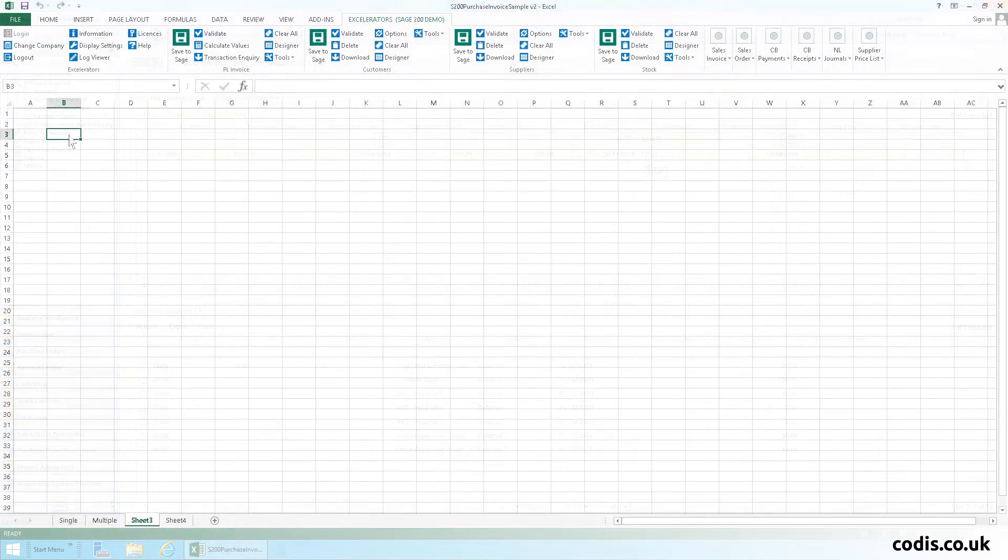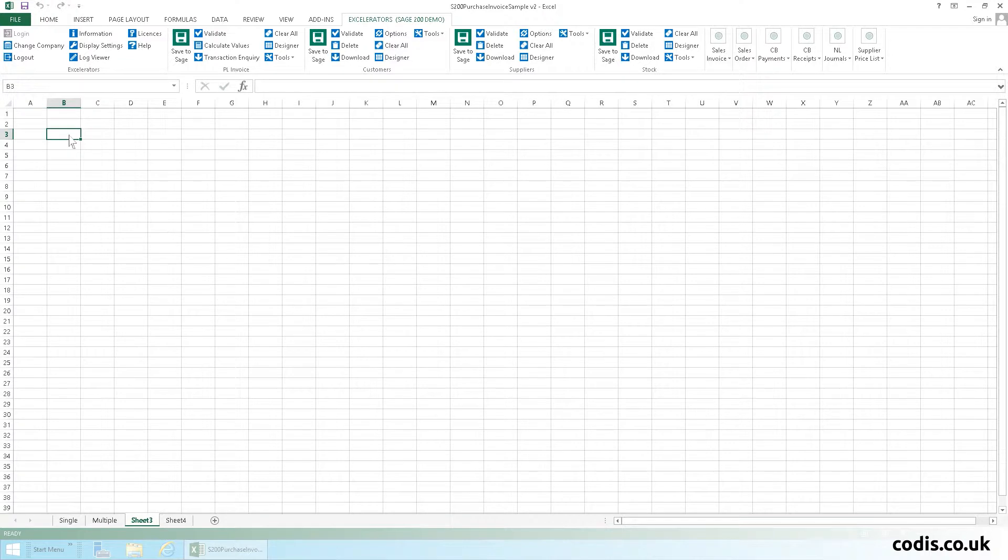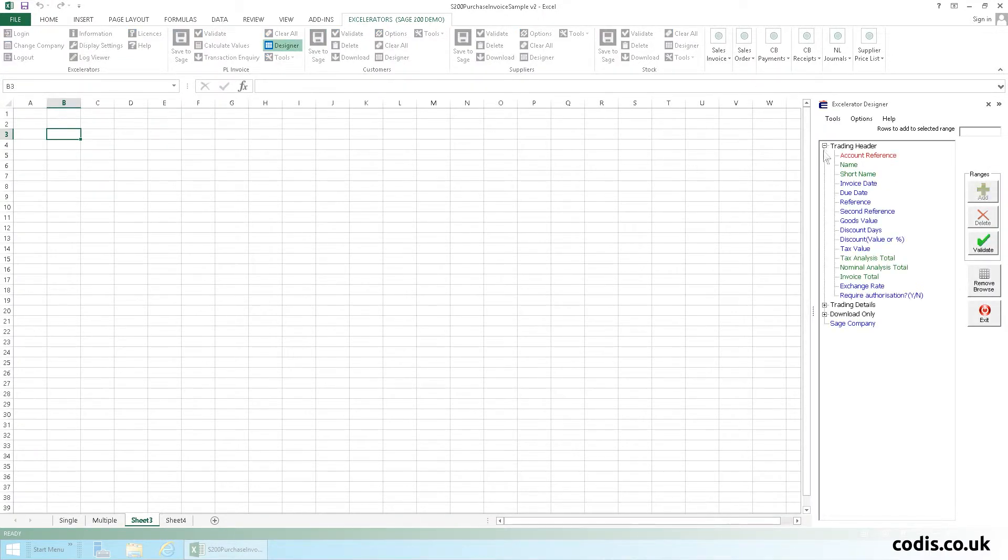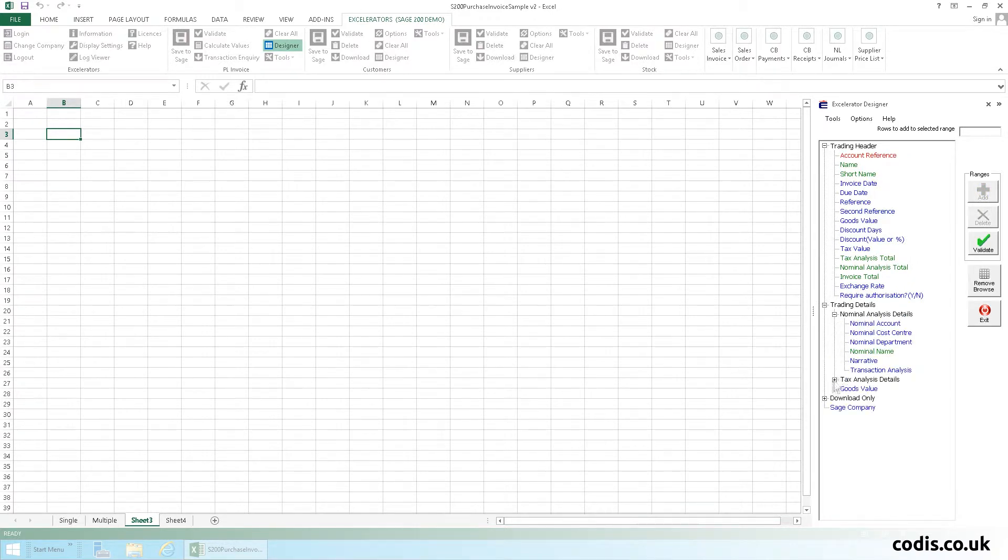You can also work with your own spreadsheets using the designer. Select the designer button. These are the fields available when working with purchase invoices.